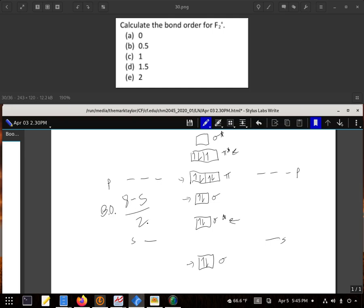So, eight minus five divided by two is one and a half, or D is our answer. So in this case, F₂ positive does make that bond significantly stronger than an F₂ bond normally is found to be.